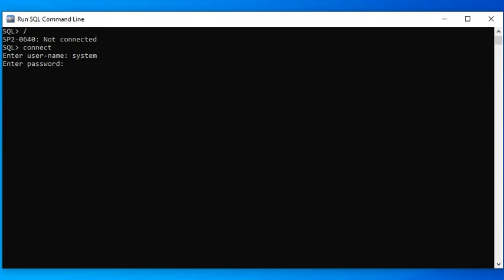If you forget your password, don't worry - you can reinstall Oracle and create another password. You can also reset the password using some commands, but I don't know what that command is.